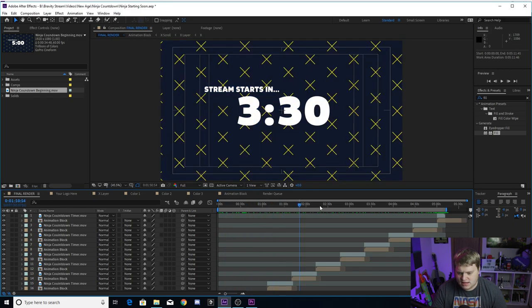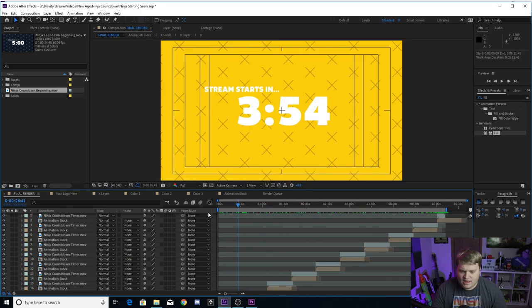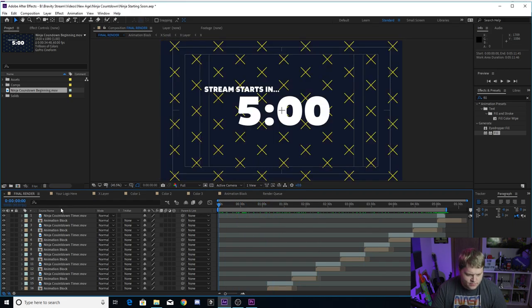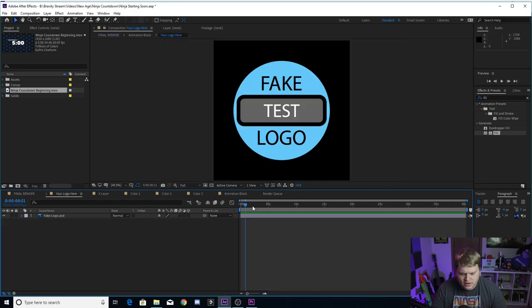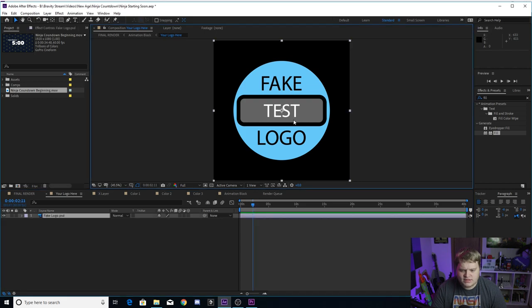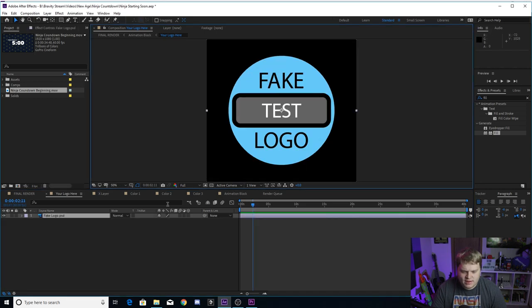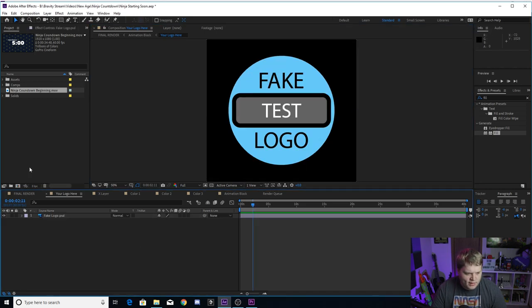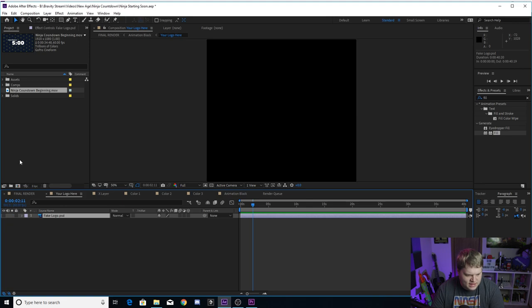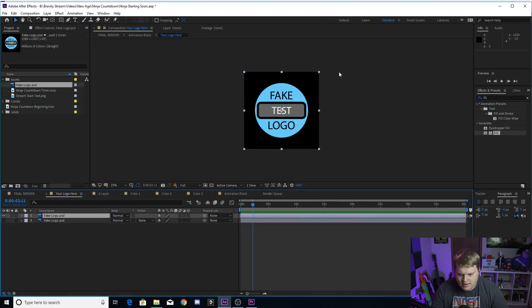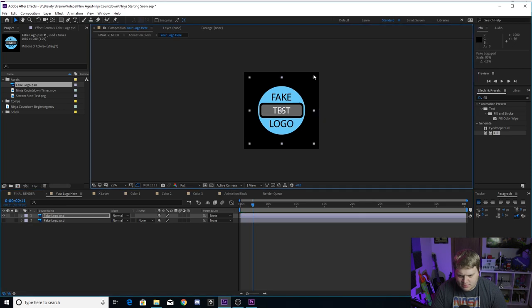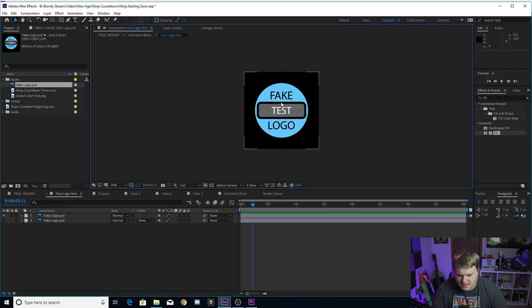As you can see, we're in the final render tab now. This is where you're going to finish your render once it's done. You've got the full countdown from five to zero. Here is the your logo here tab. This is where the fake logo is, and just like all my other templates, you're just gonna want to delete this or just hide it and then bring in your logo.